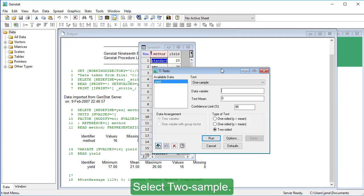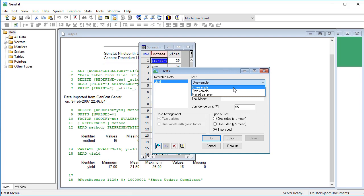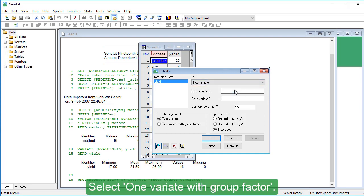Select two sample. Select one variant with group factor.